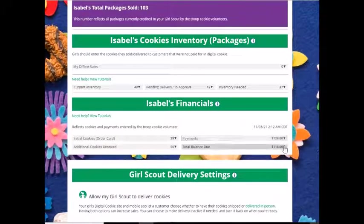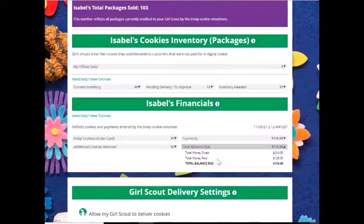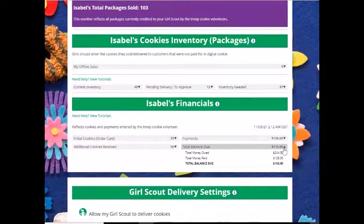You can then see that you still owe $116. That comes from the total amount owed, how much you paid, and what your balance due is.